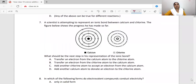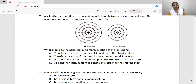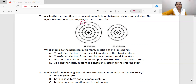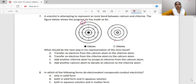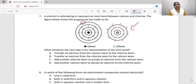A scientist is attempting to represent an ionic bond between calcium and chlorine. The figure below shows the progress made so far. Calcium has valency 2, with 2 electrons in the outermost shell. Chlorine has 1 electron in its outermost shell, needing 8 electrons total. Calcium has 2 electrons to give, and one chlorine atom has already received 1 electron, giving it 8 electrons. Calcium chloride is being formed.